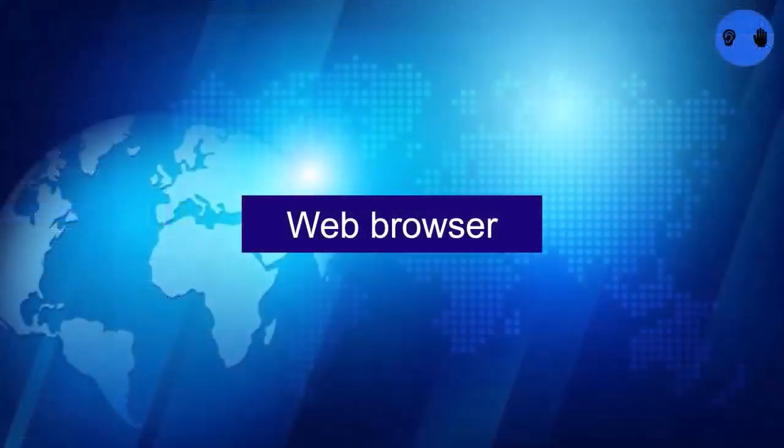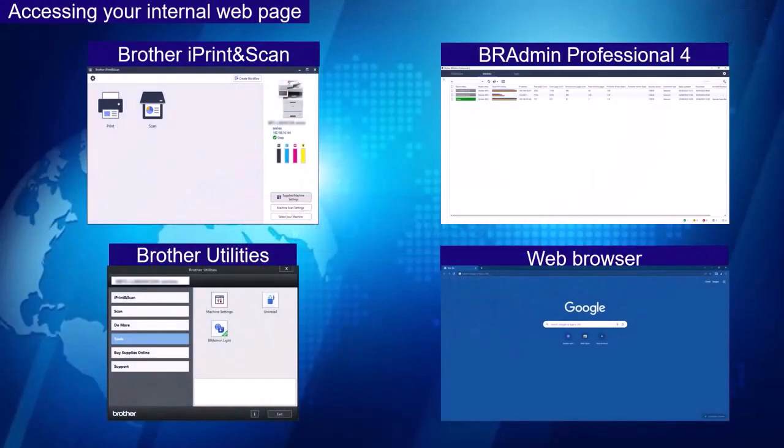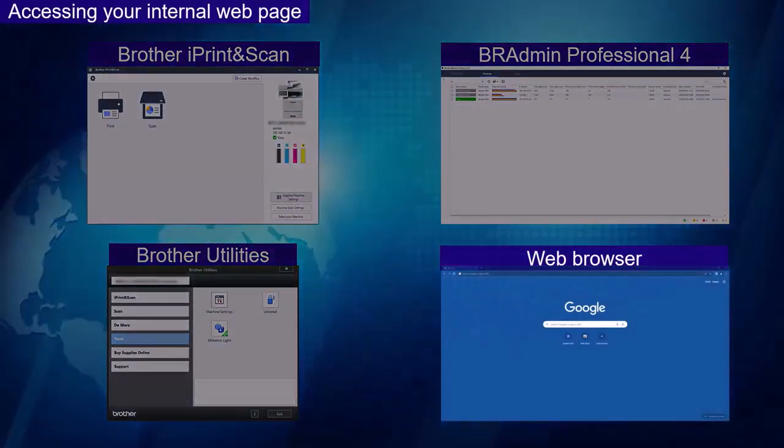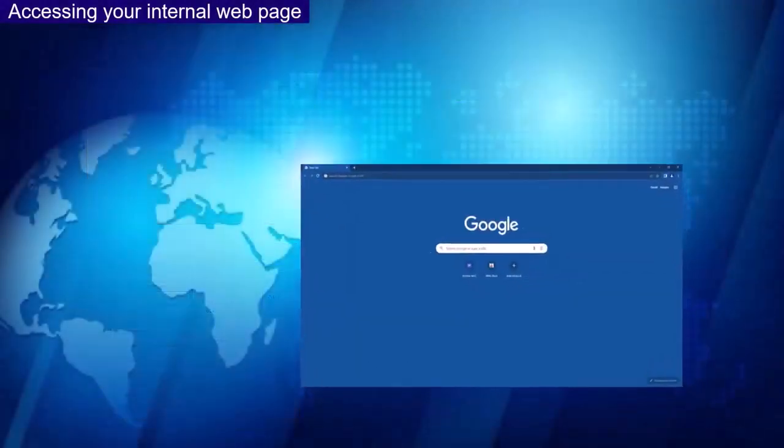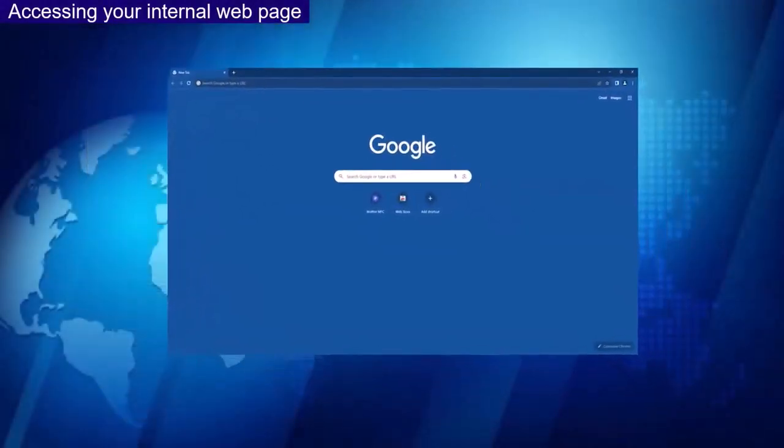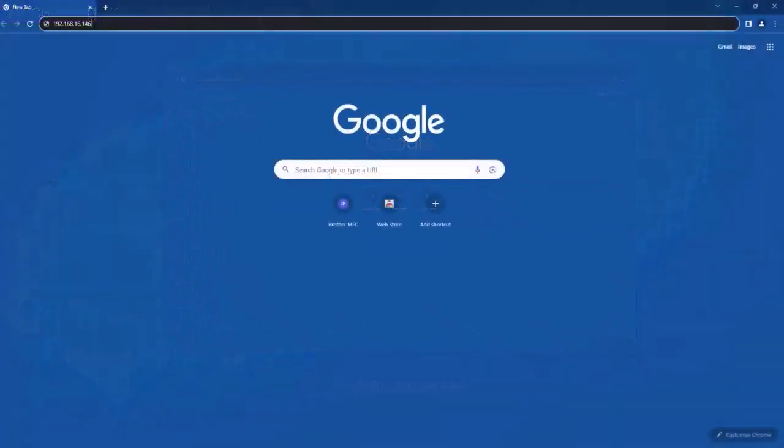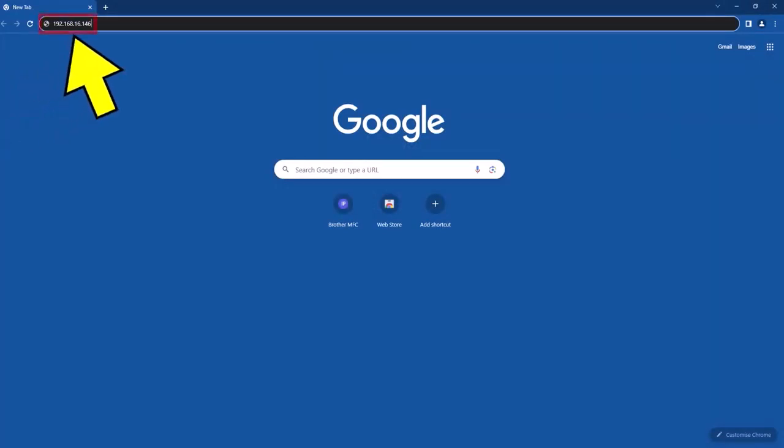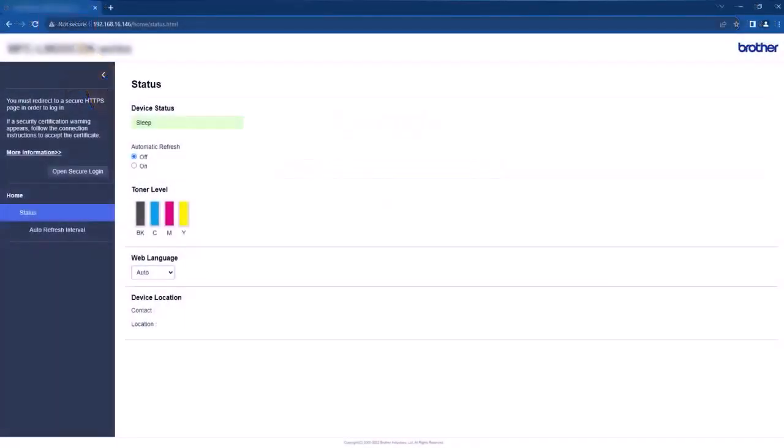A web browser. Open your web browser and enter the device IP address into the bar at the top as shown here. This will then direct you to your internal web page.